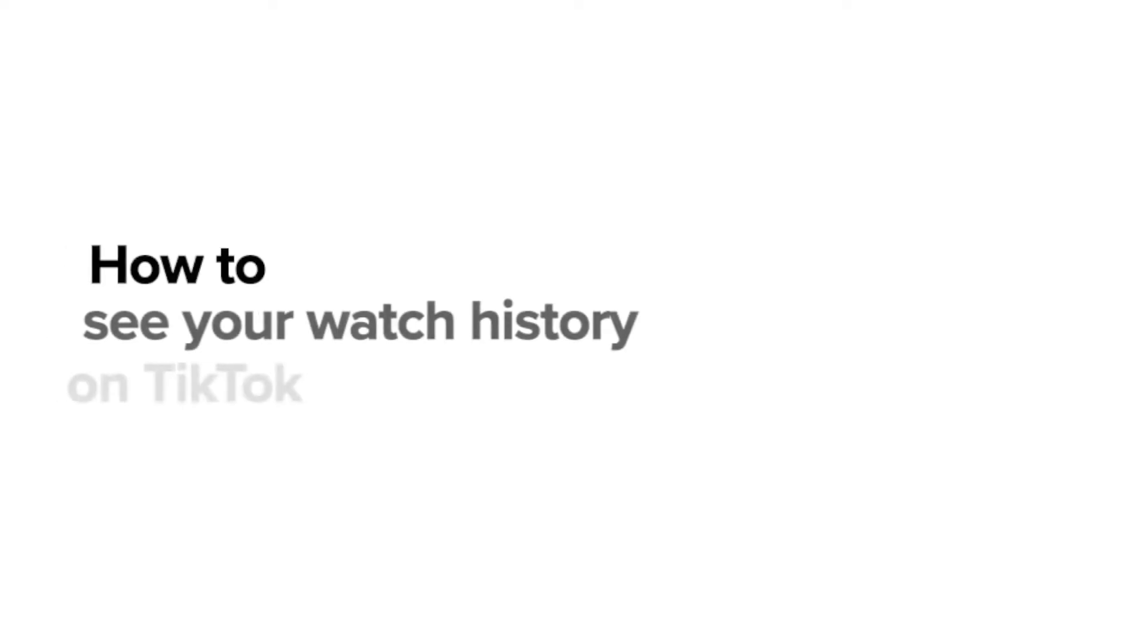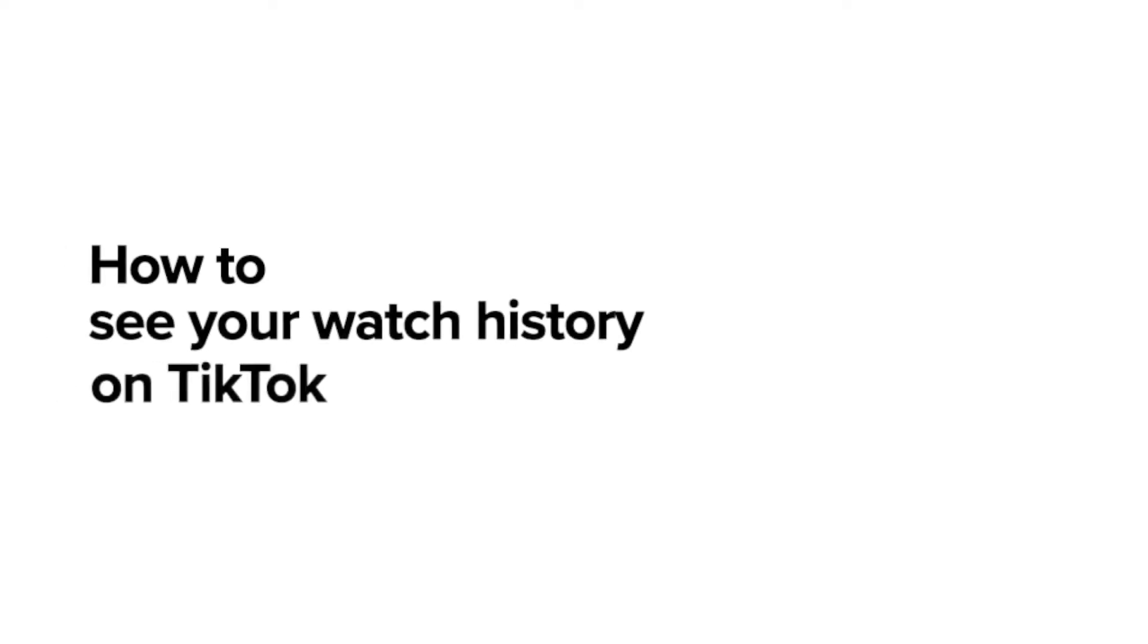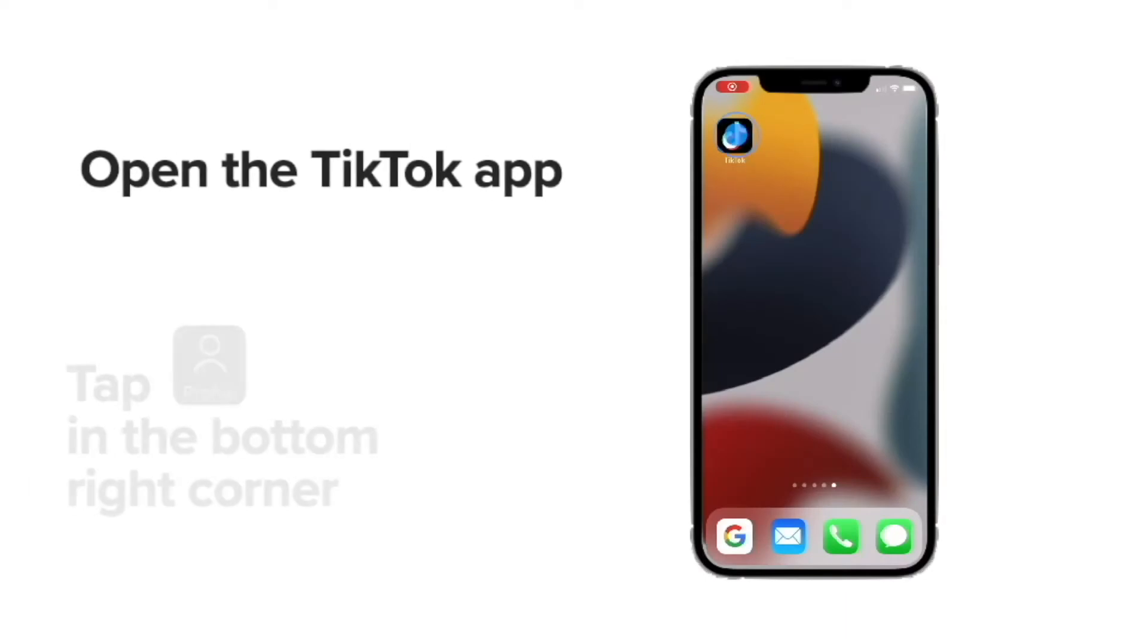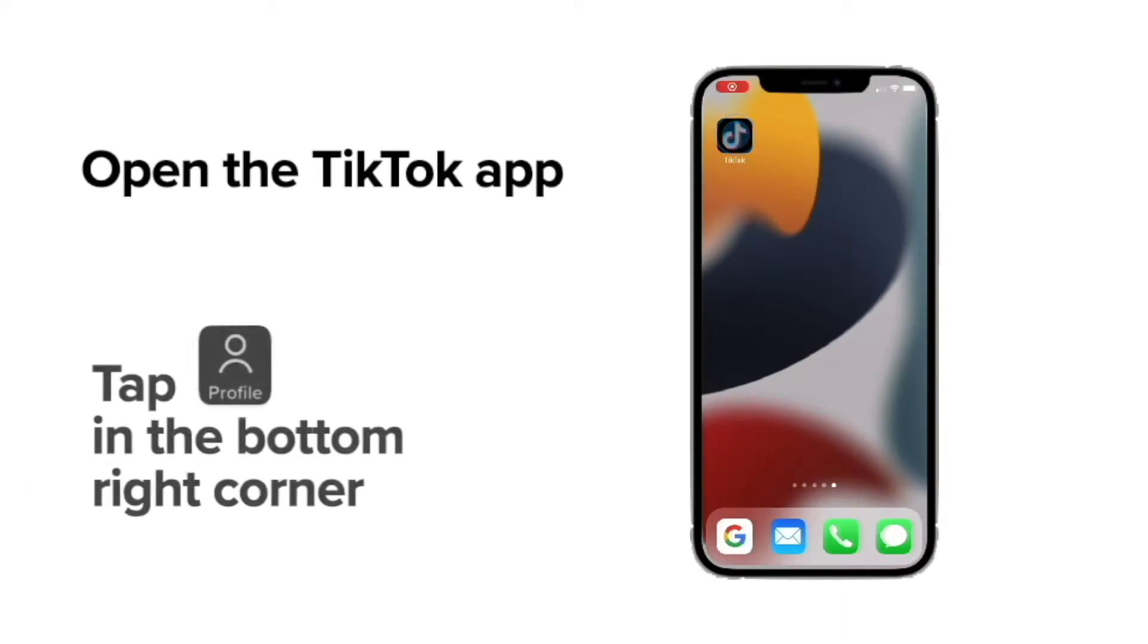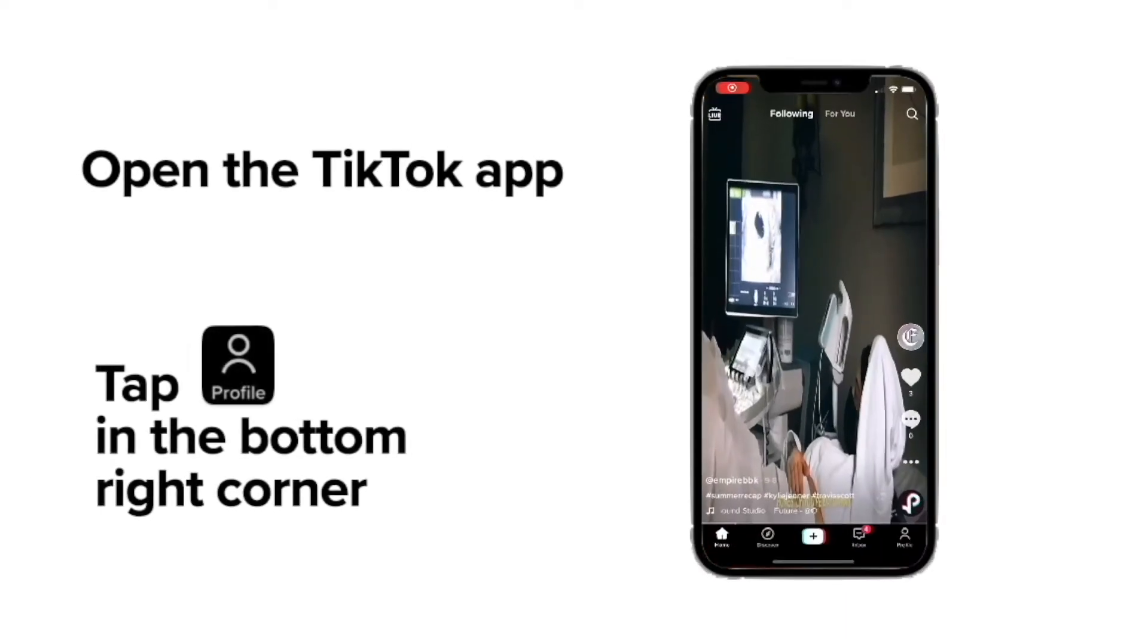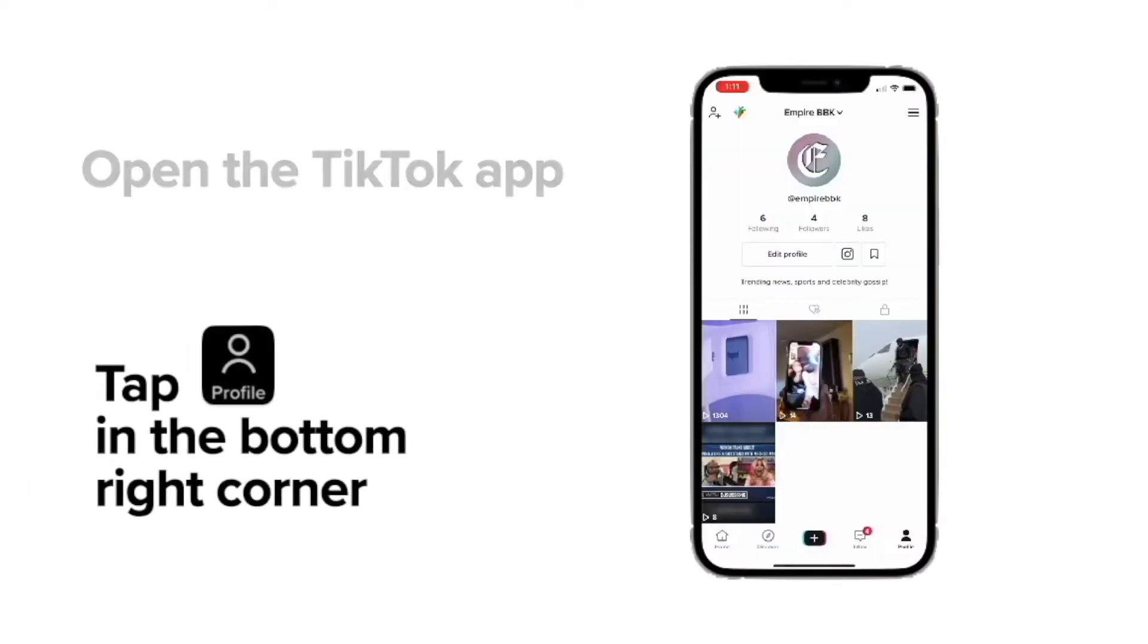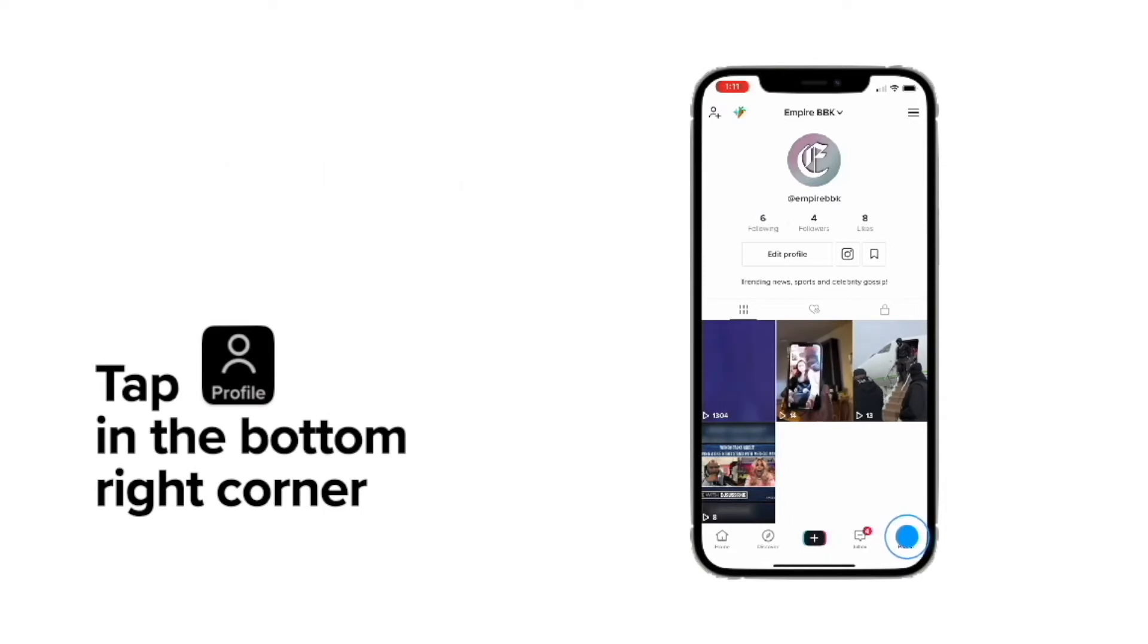TikTok allows you to download your watch history. To do so, first open the app and then click on the profile icon in the bottom right corner.